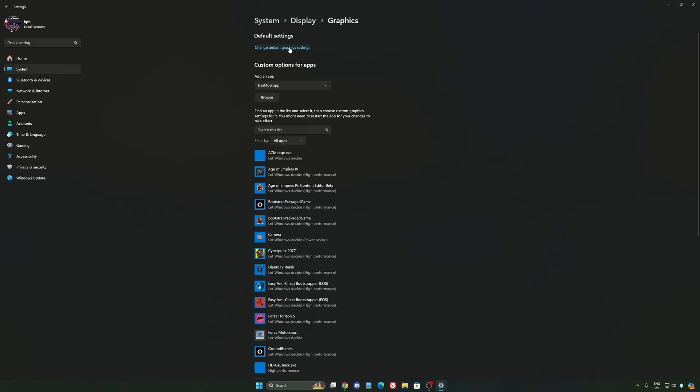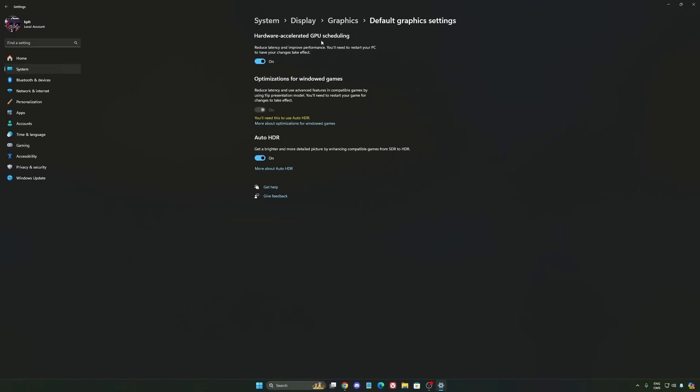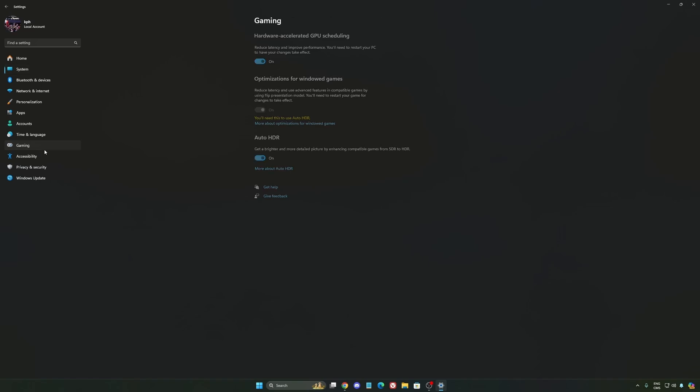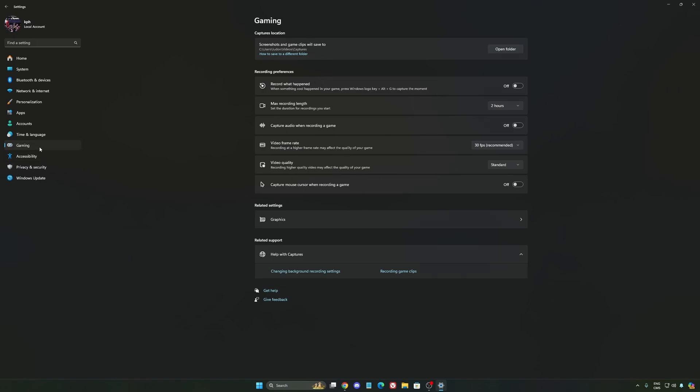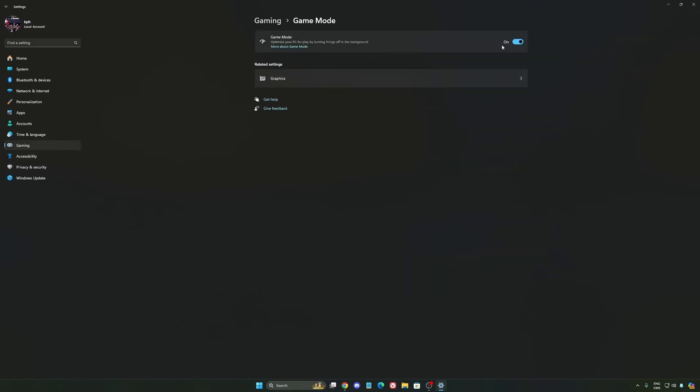We're going to change default graphics settings over there. Make sure that your hardware accelerated GPU scheduling is at on. Super important to do that. We're going to go to Gaming again, Capture. Make sure that everything is deactivated like this, so you want to save all your resources. And the last one is Game Mode.